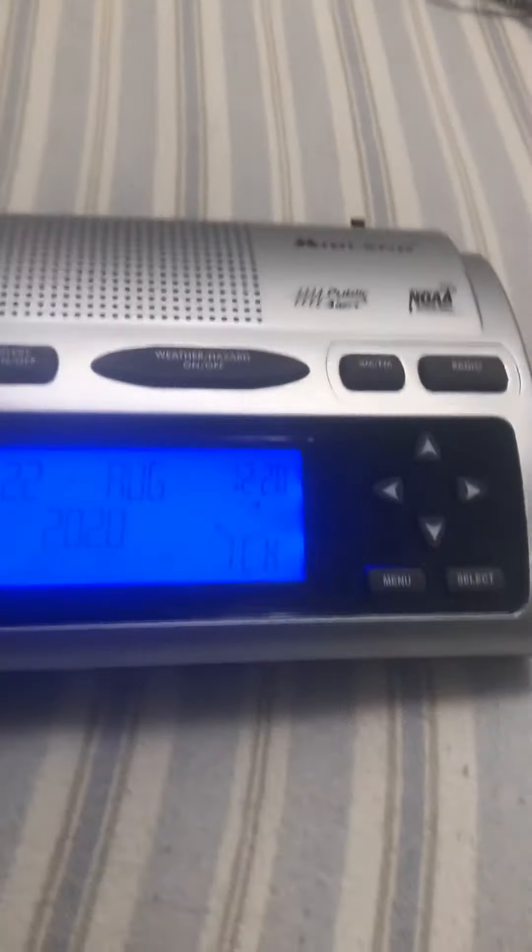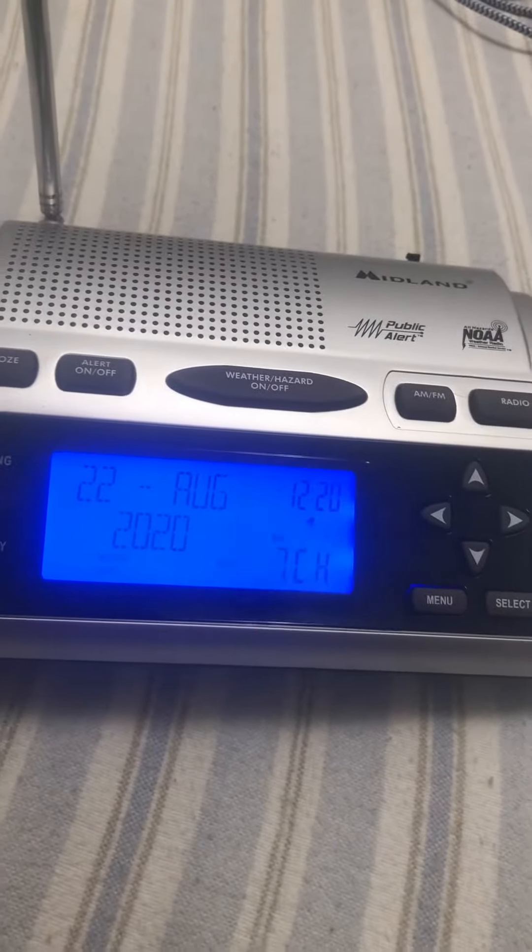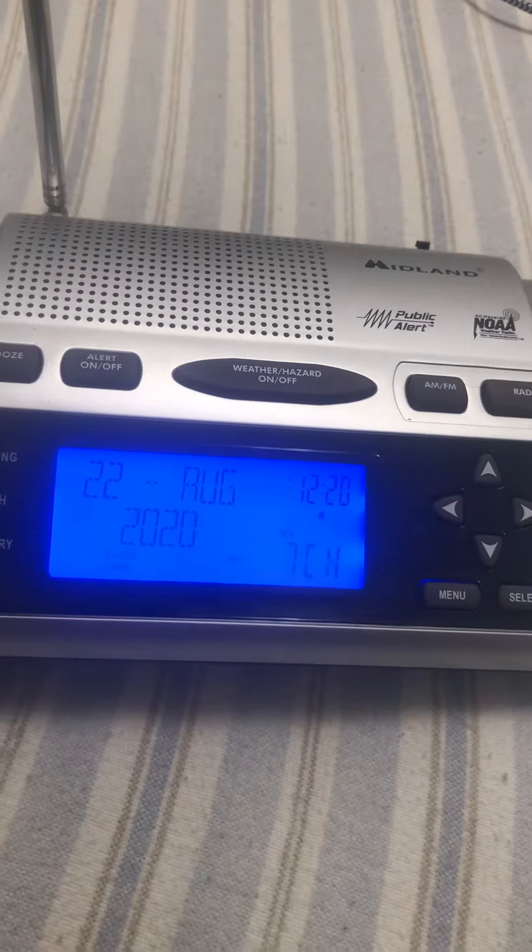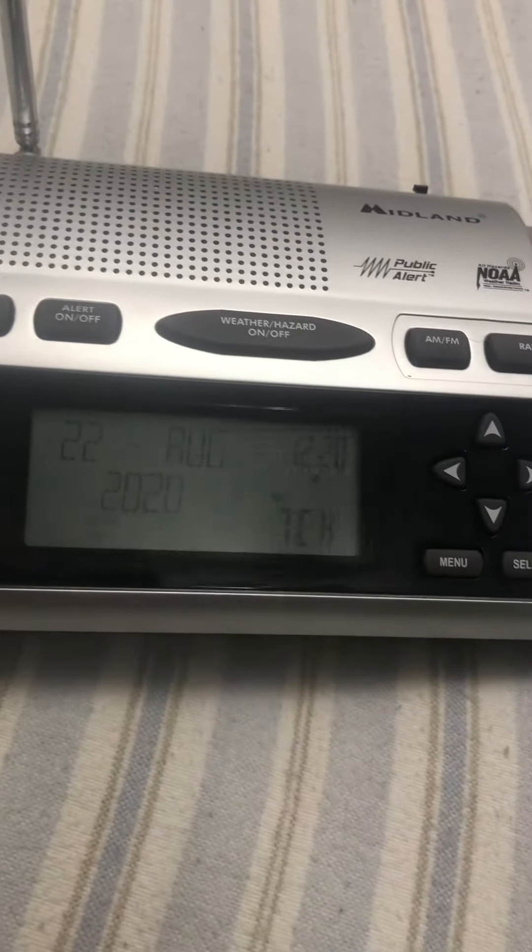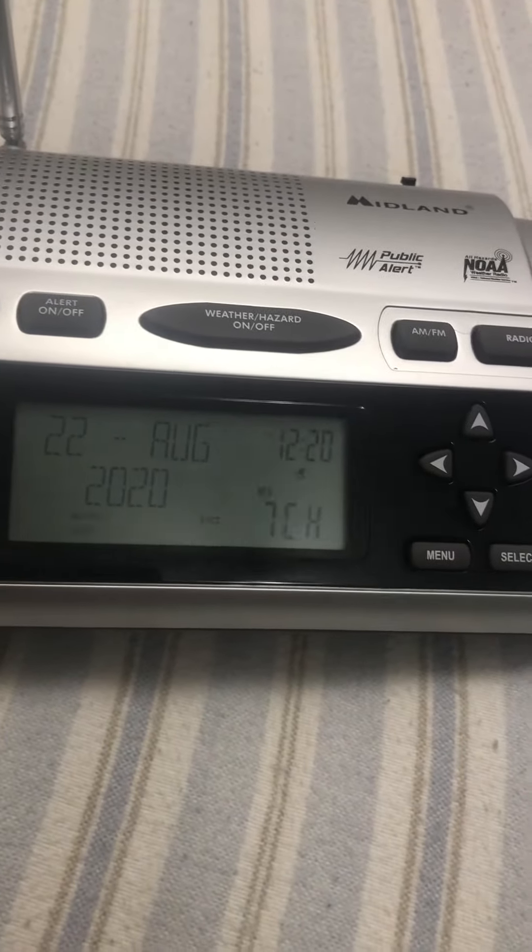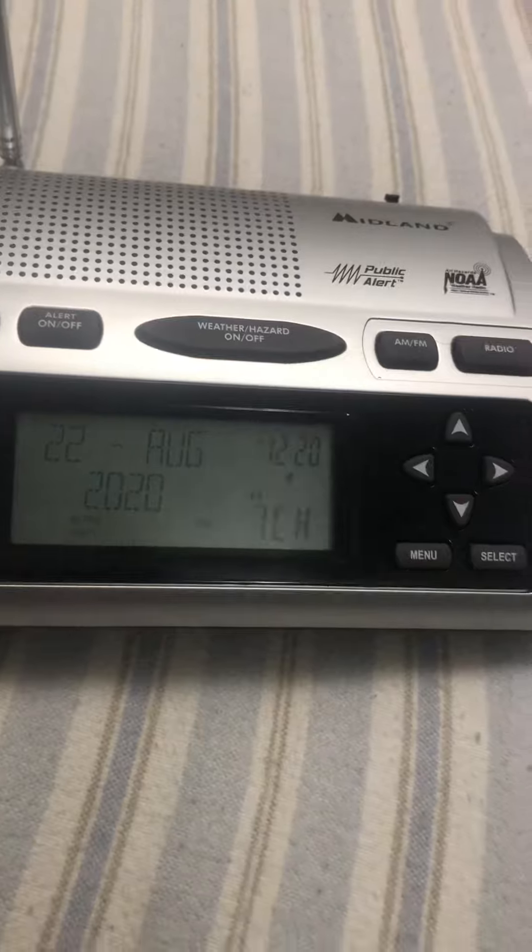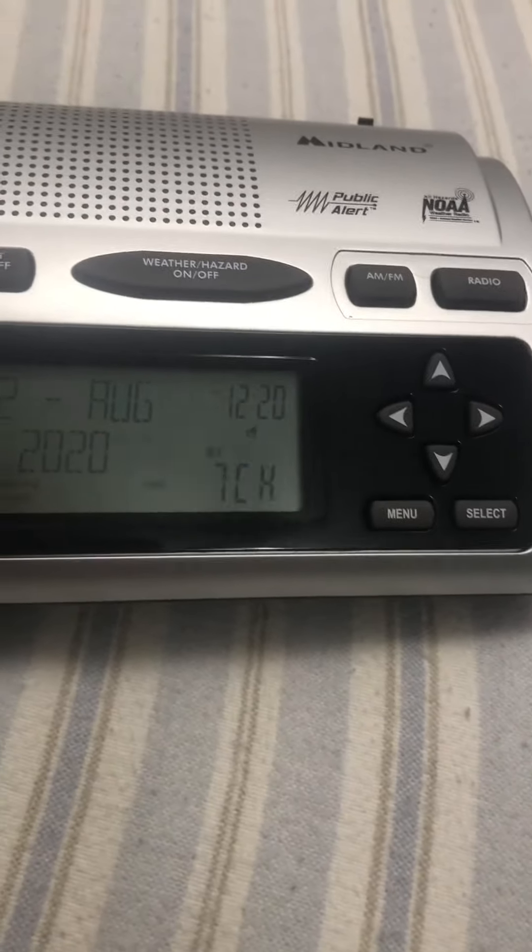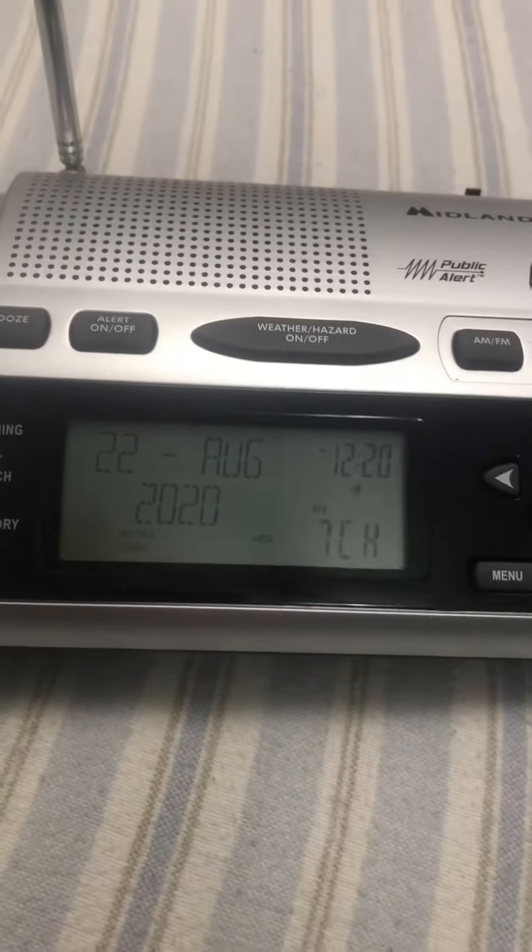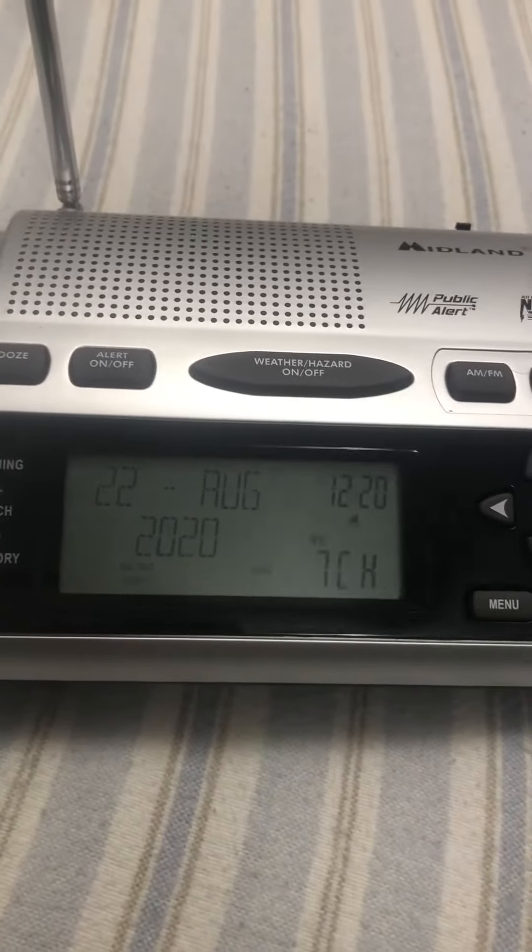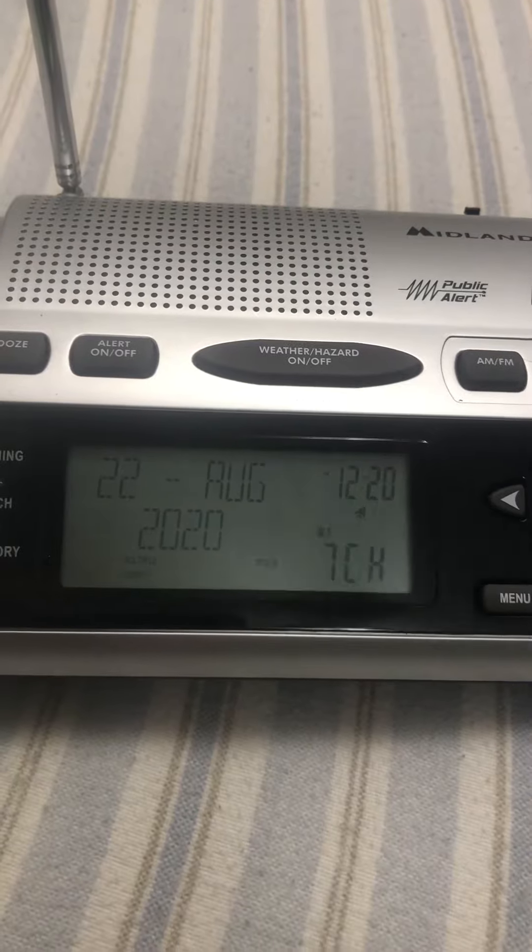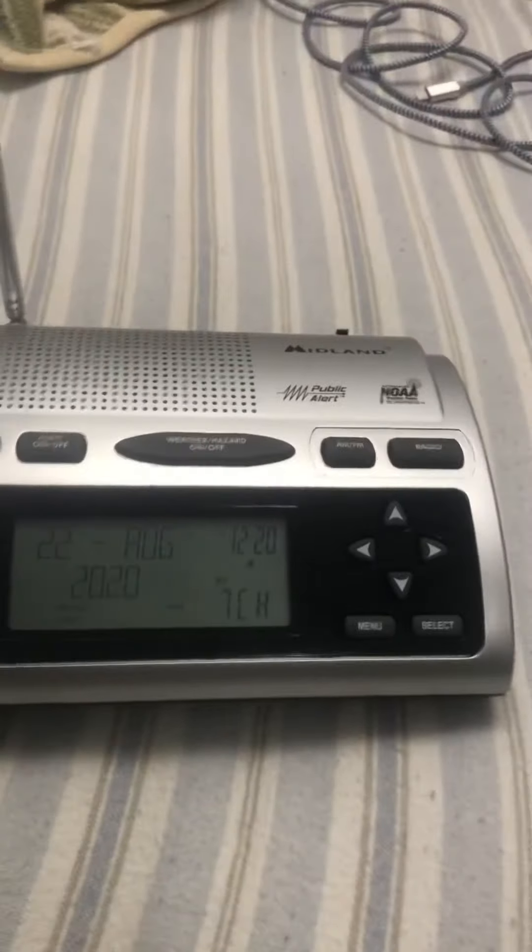Just a quick video to let you know. If anybody has any comments about where I can get a Midland WR301 weather radio, leave me a comment. Thanks for watching, this was just a quick video about the Midland WR301.